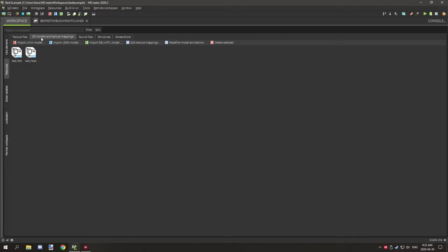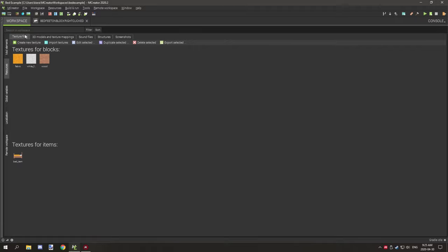For resources, you're going to need your custom models for your upper and lower part of your bed. I've provided a kind of example of the directions and everything you're going to need for Blockbench, so you can go grab those files later if you want. You'll also need your textures as well as your item texture.